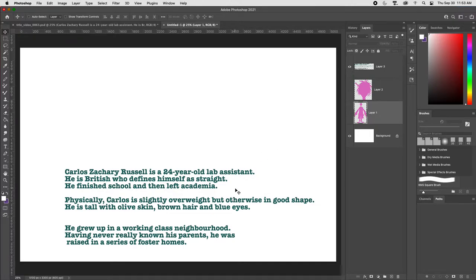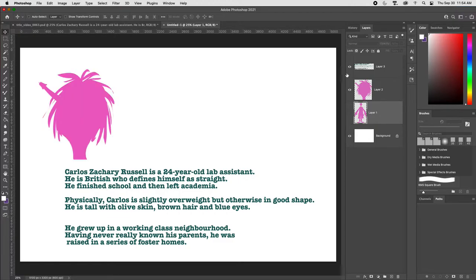So thinking about that — he's British, grew up in foster homes — I'm not worried about skin color or any colors right now. I'm just focused on getting a descriptor of the physical appearance of this character without worrying about color, which is a detail we'll tackle in an upcoming video. I've got the head of this character here, so let me hide the description.